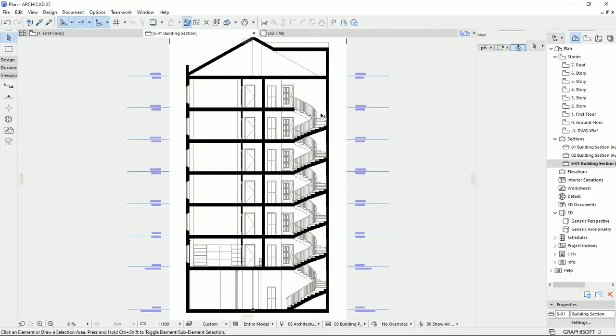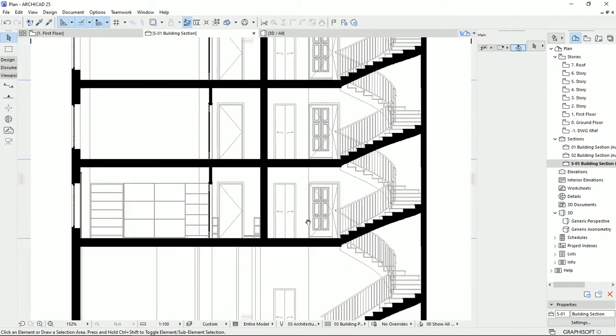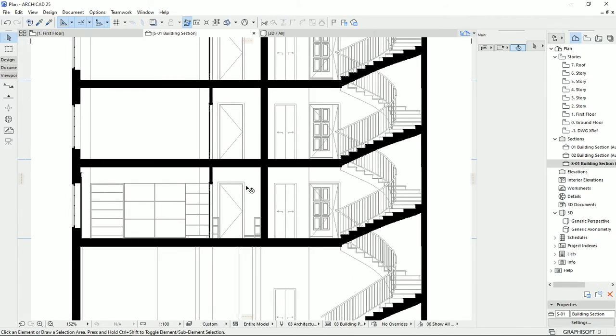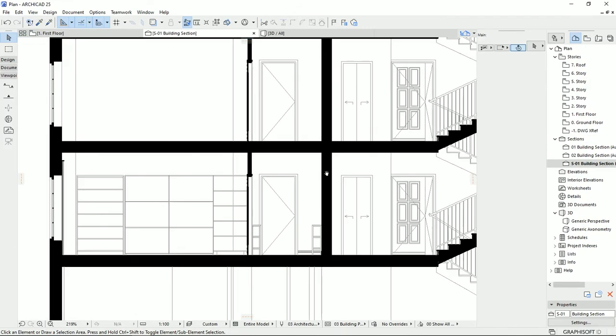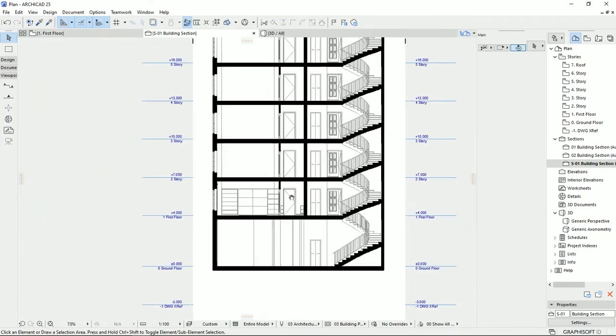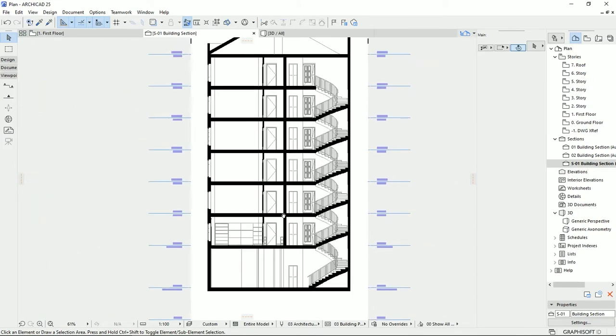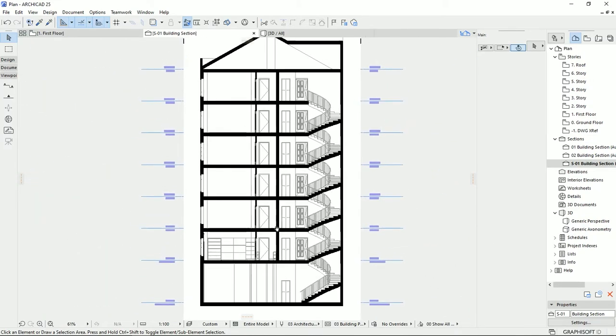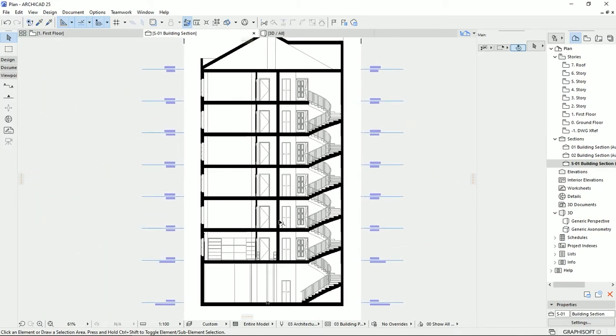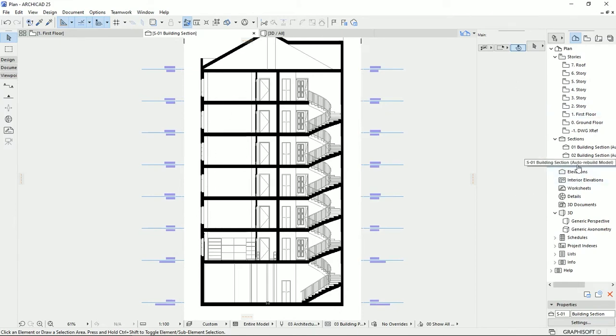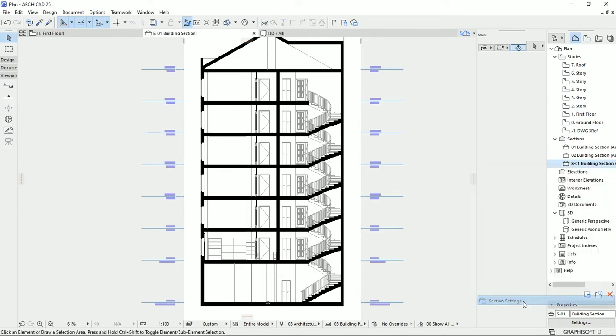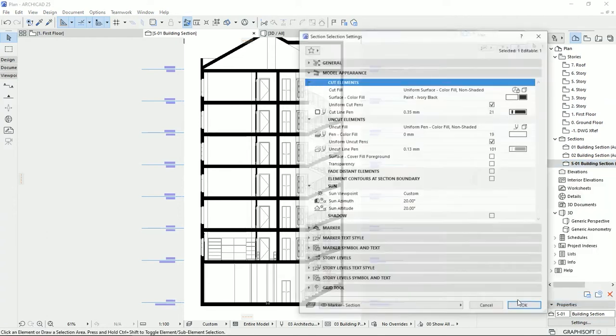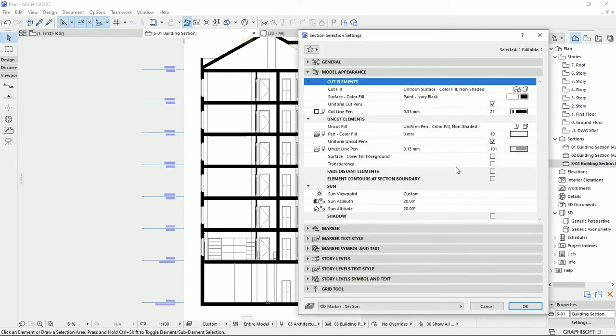As you see, everything turned grayish or white, and we can see all the important elements that have been cut. To make this section more interesting and more professional, I would like to add some shadows for this drawing. So I'm going to the section setting once again.